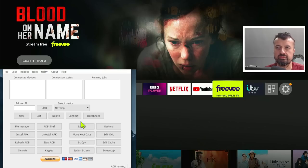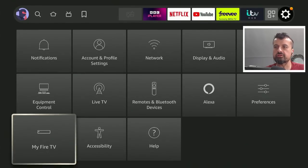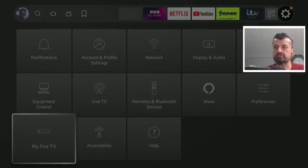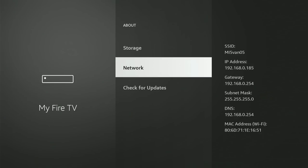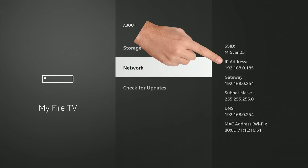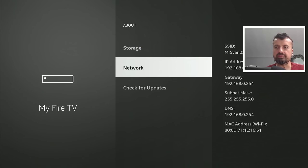Now, as you know, on Amazon devices, to find your IP address, just go over to settings, go down into My Fire TV, go to about, and we can confirm my IP address is 192.168.0.185. So confirm what your IP address is. And let's now open up ADB Link.